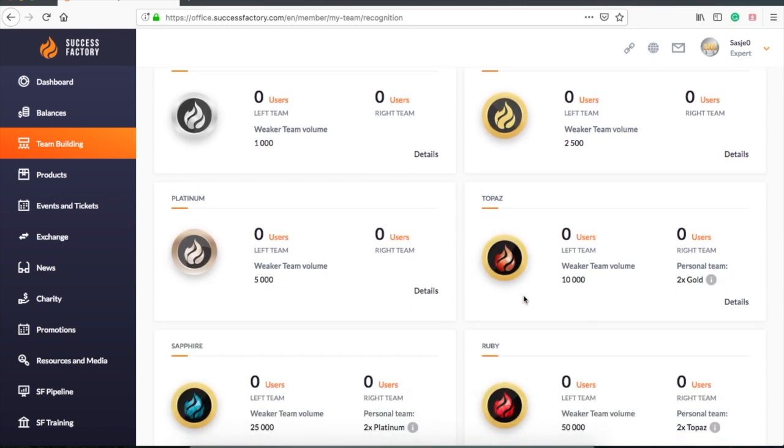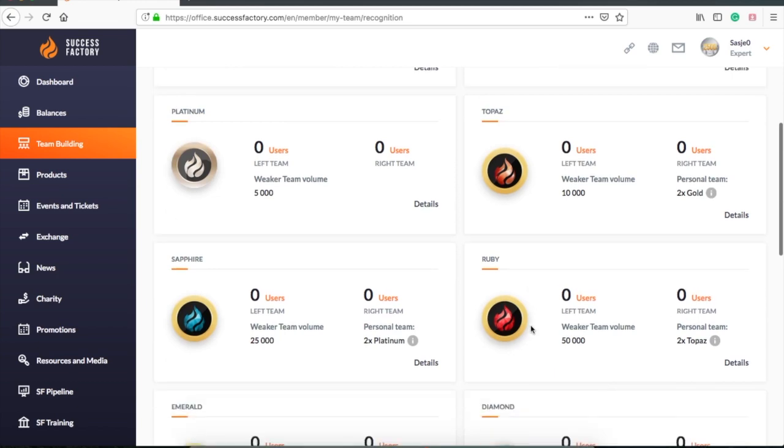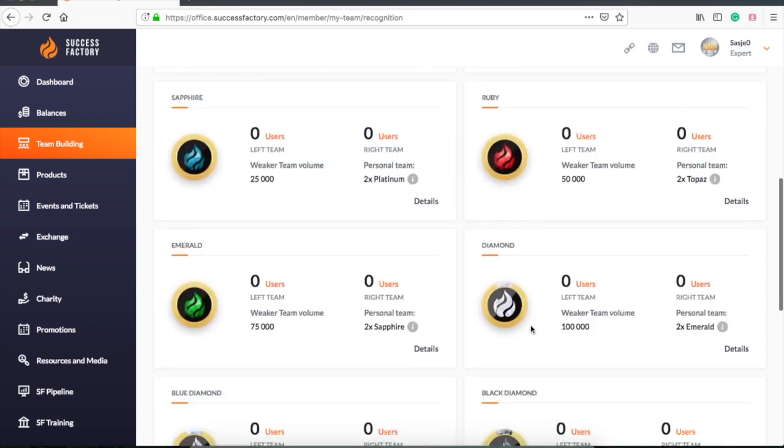For example, to be a topaz you need two personal gold members in your team. You can find all the numbers here.